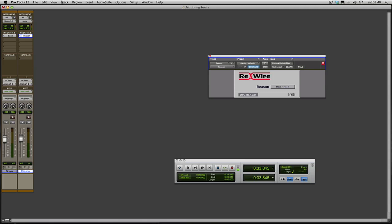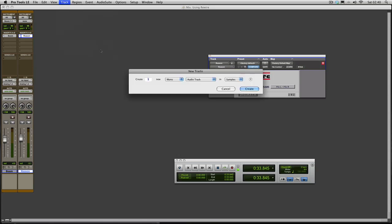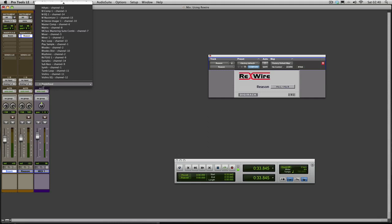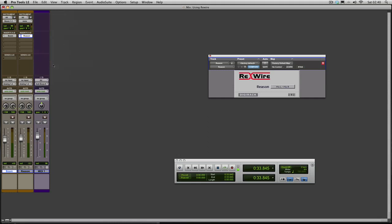What I need to do is go Track, New, I go MIDI Track, Create. And when you come into a MIDI track this will appear. And you choose your output here. And we say okay we want to play the sub bass, so we can choose the sub bass.